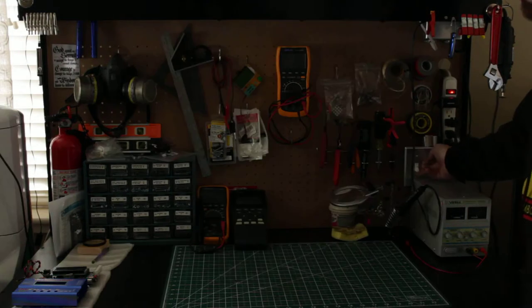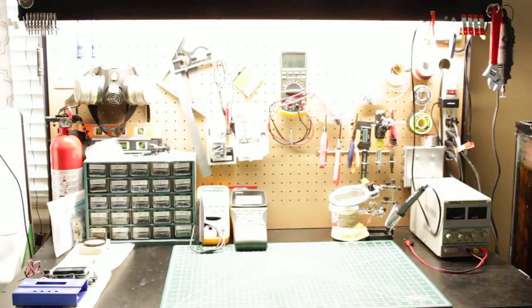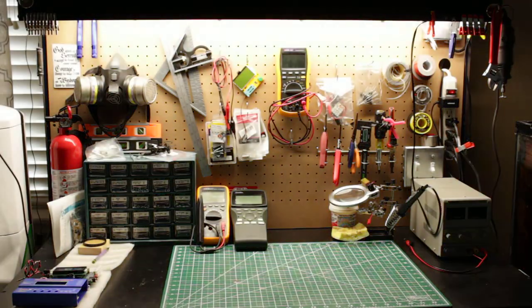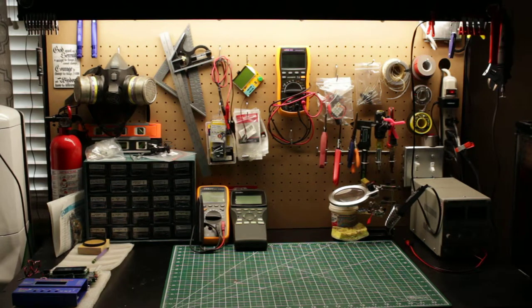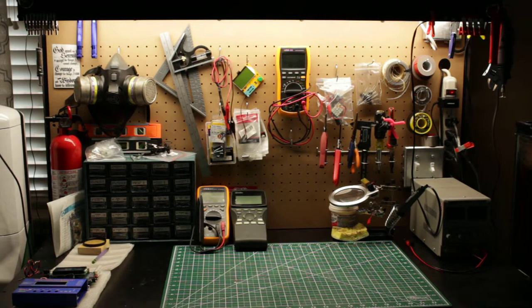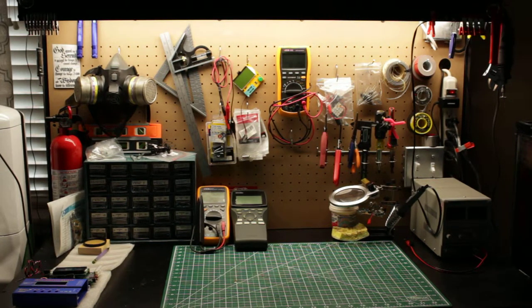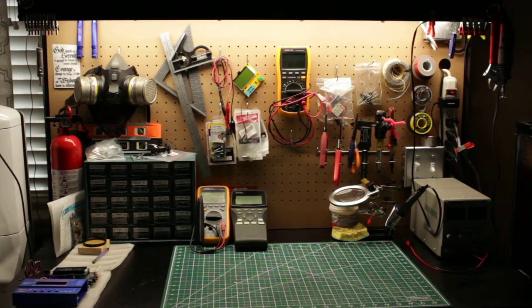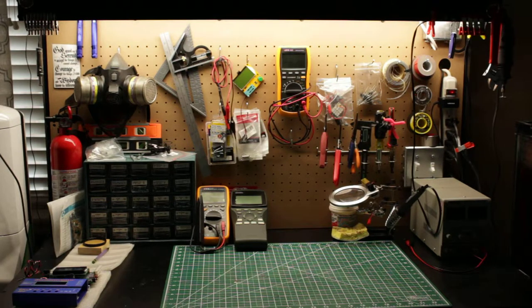But we'll go ahead and switch over to the LED shop light, and you can see it illuminates the work surface much better. Found this to be a really great deal at a price point of just under $35 bucks.